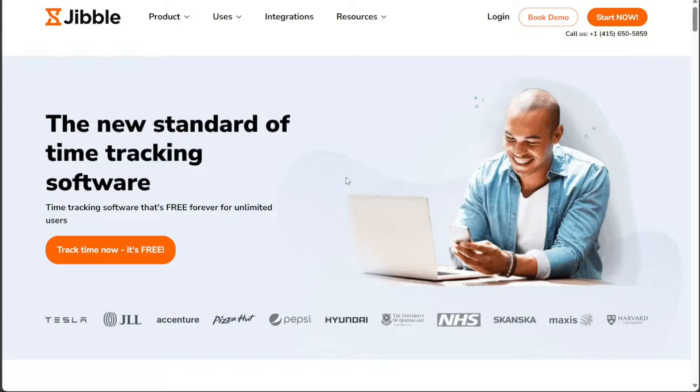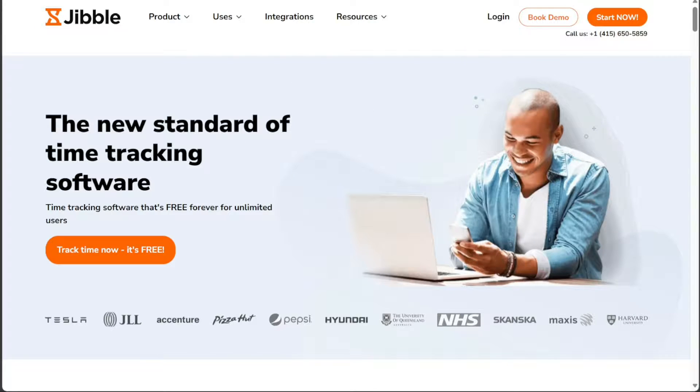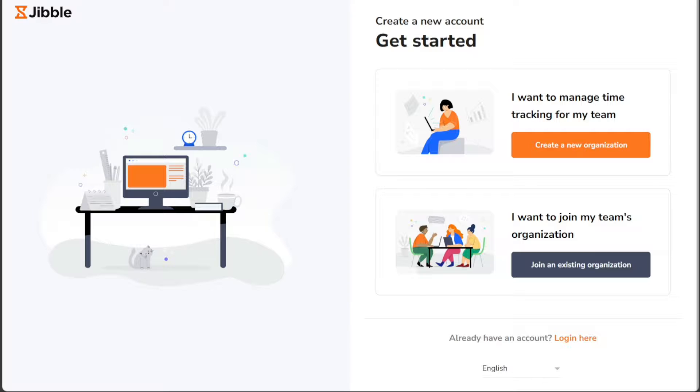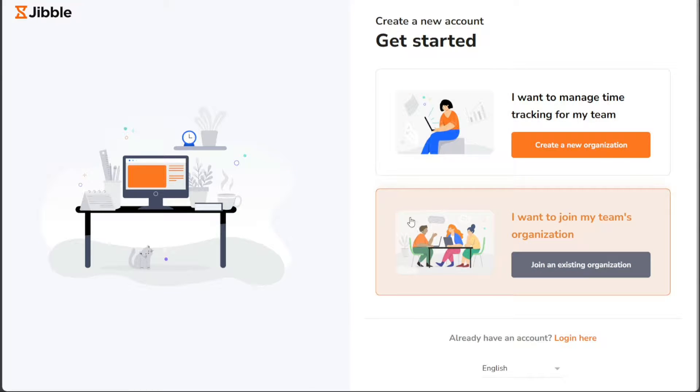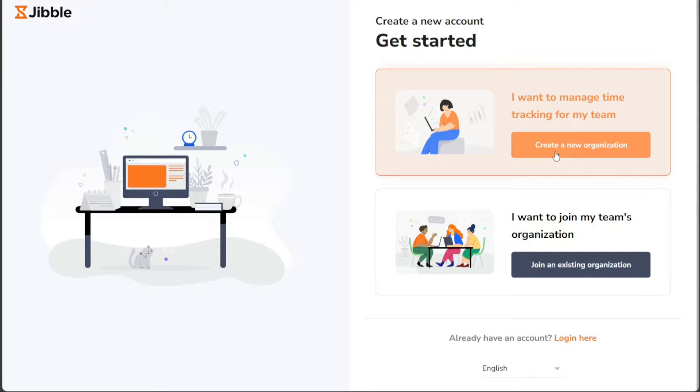Once you're on the homepage, click on the Start Now button, which will take you to the Registration page. On this page, you'll be presented with two options: Create a new organization or join an existing organization. Since you want to create a new organization, choose the first option.